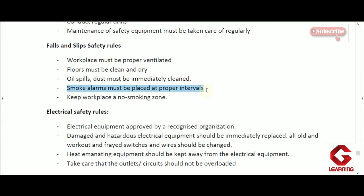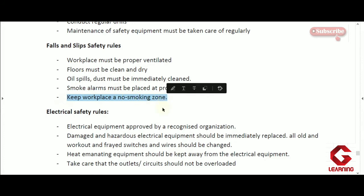Smoke alarms must be placed at proper intervals throughout the organization building so that in case of any smoke or fire accident, employees get a warning immediately and have enough time to escape. The next rule is to keep the workplace a non-smoking zone. Industries where highly inflammable materials are available should be declared non-smoking zones, because smoking in such areas can result in a fire accident.